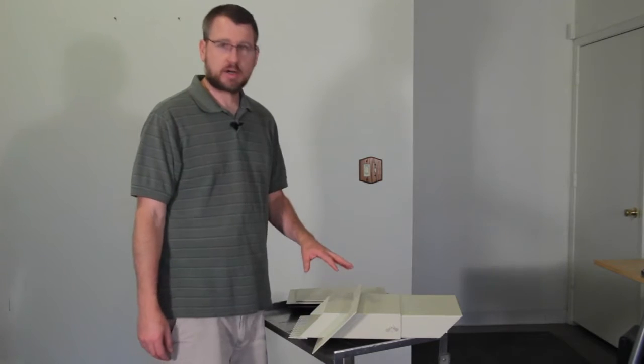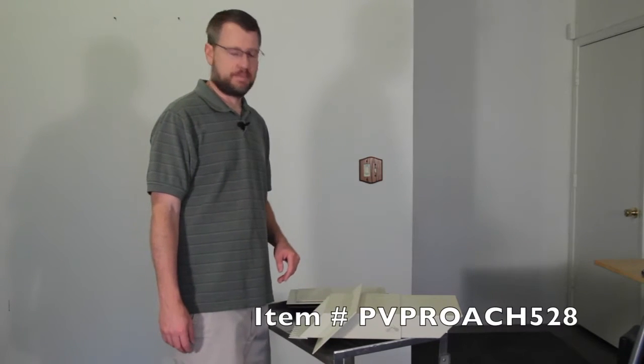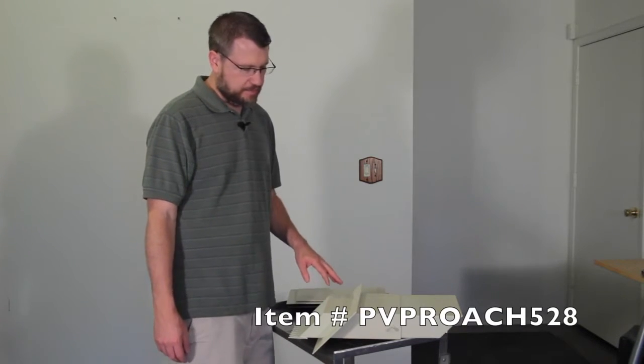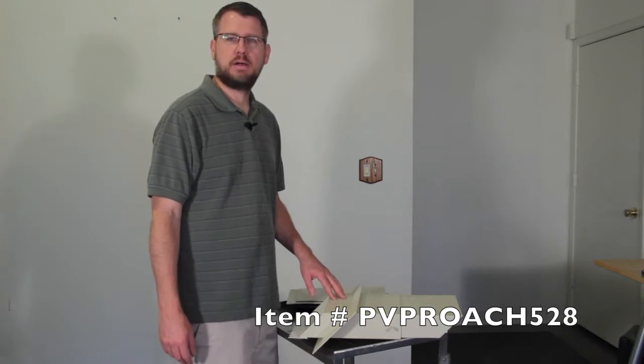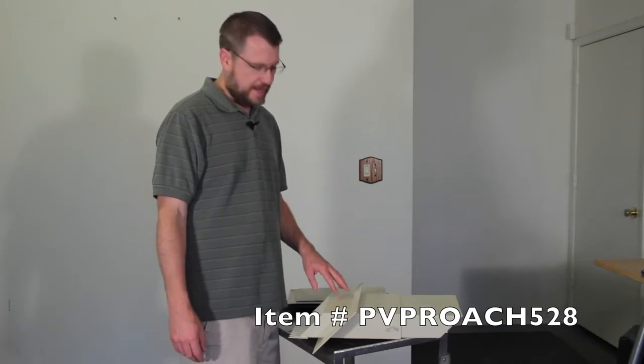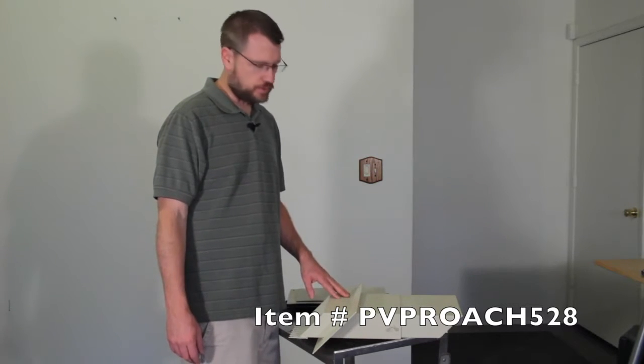Hi, I'm Steve with Locking Security Mailbox, and today we're going to talk about our adjustable through-the-wall mail drop slot. It's item number PVPROACH528.